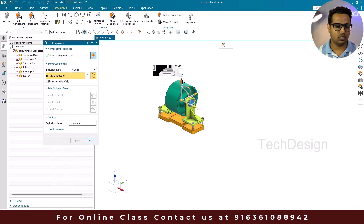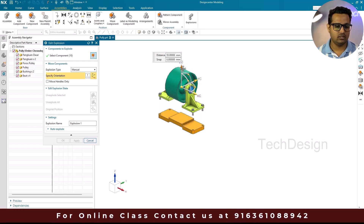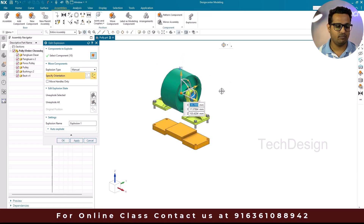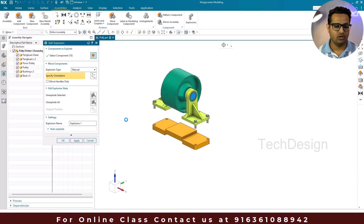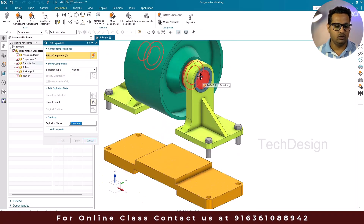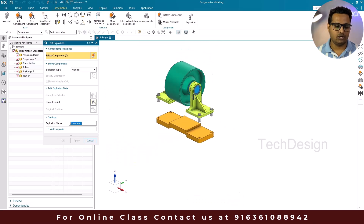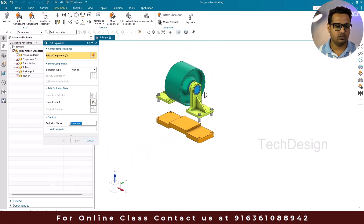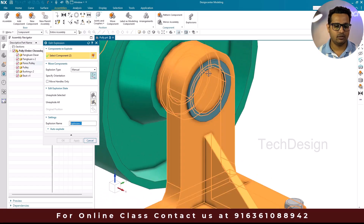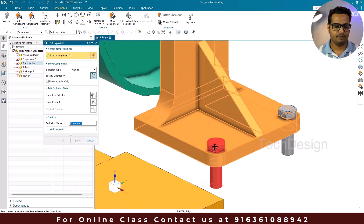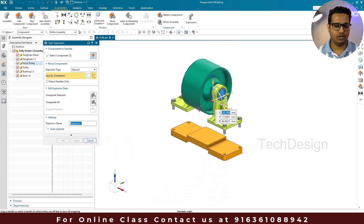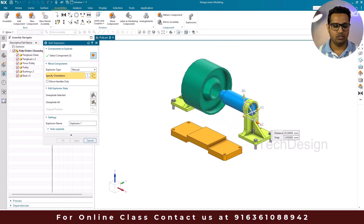I'm going to move the selected components upward. You can see the distance here — I'll set it to 50 mm and click Apply. Next, I'll expand these components outward by selecting them and setting the orientation to pull them outside.